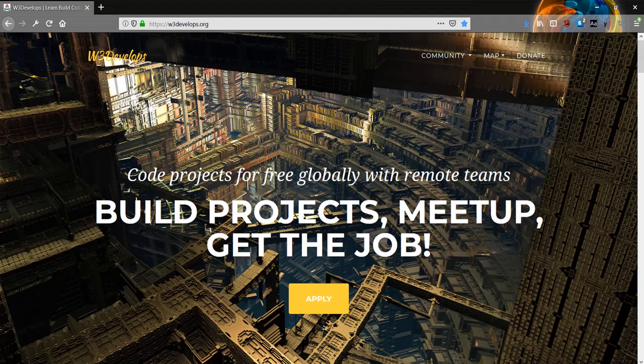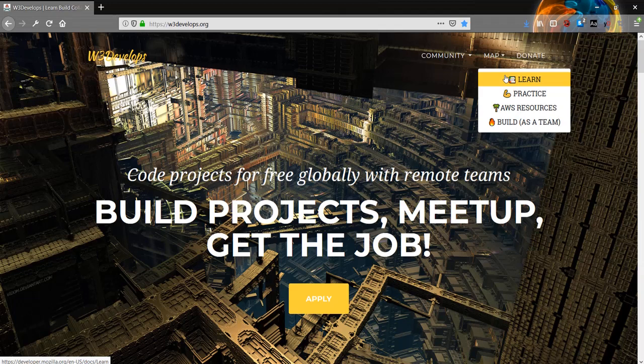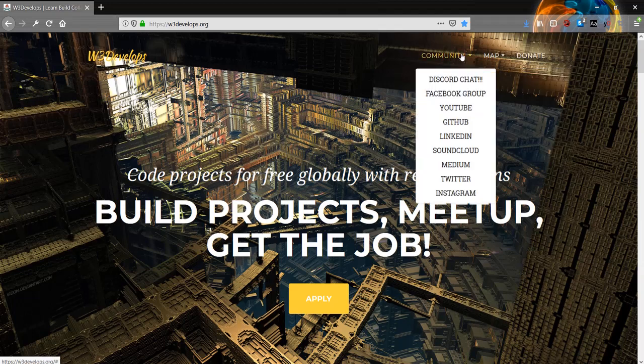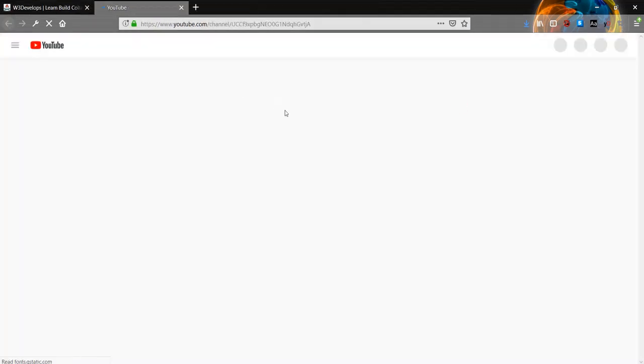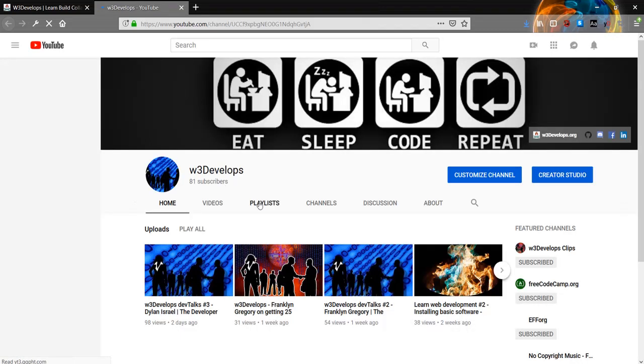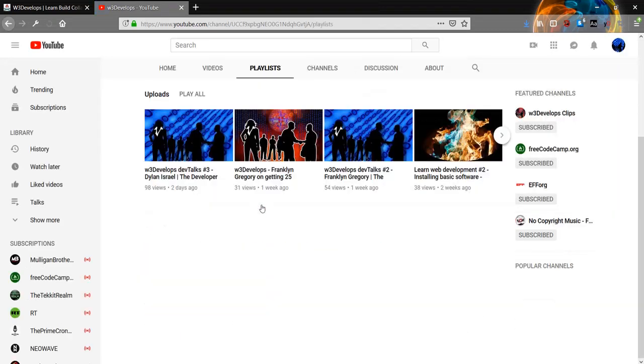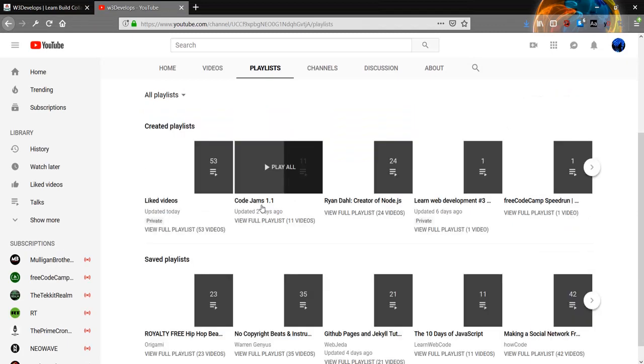Hello and welcome, this is the JavaScript introductory video for the Learn Web Development series. If you want to find this playlist, you can go to our YouTube channel and in the playlist section, the playlist is called Learn Web Development Number Four JavaScript.